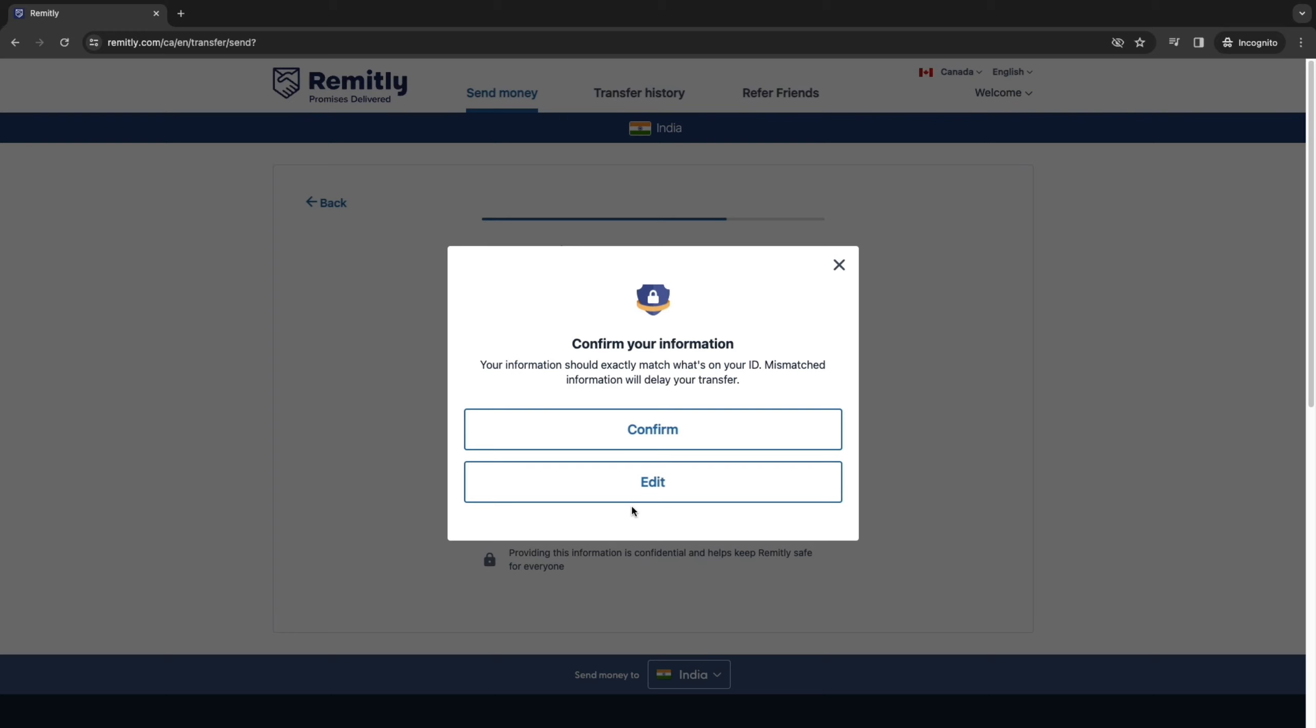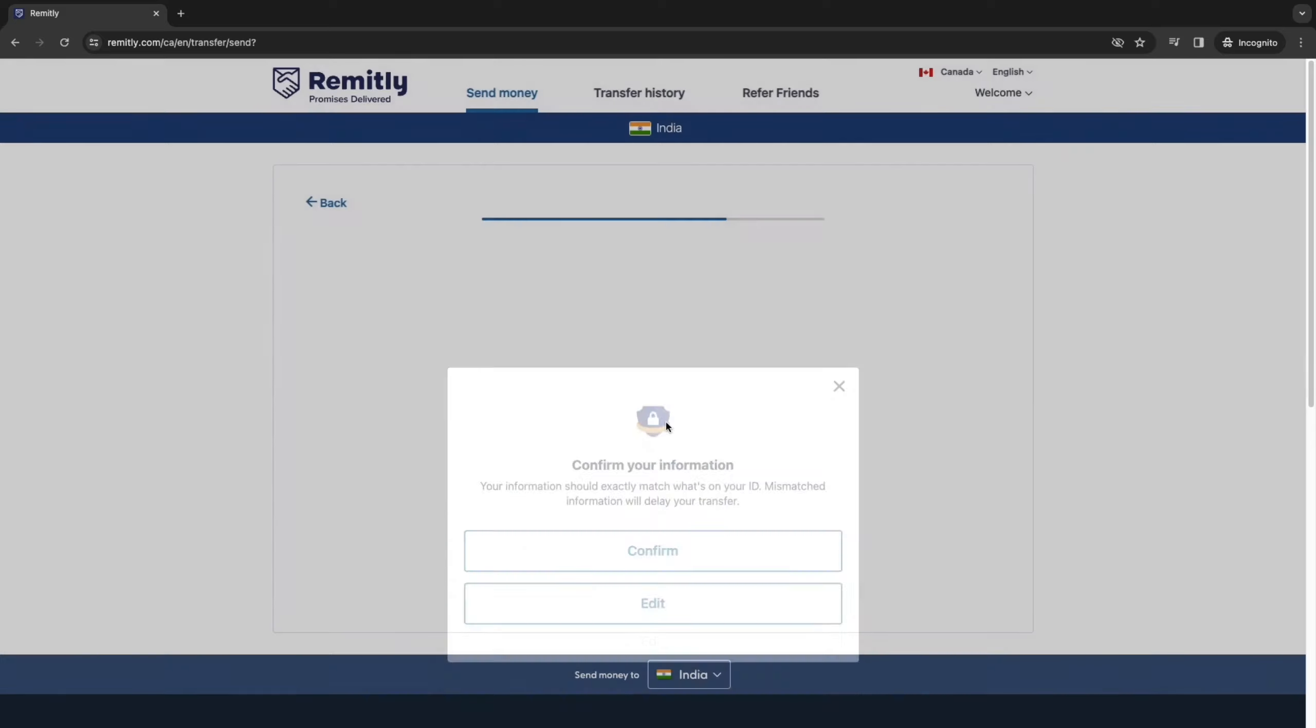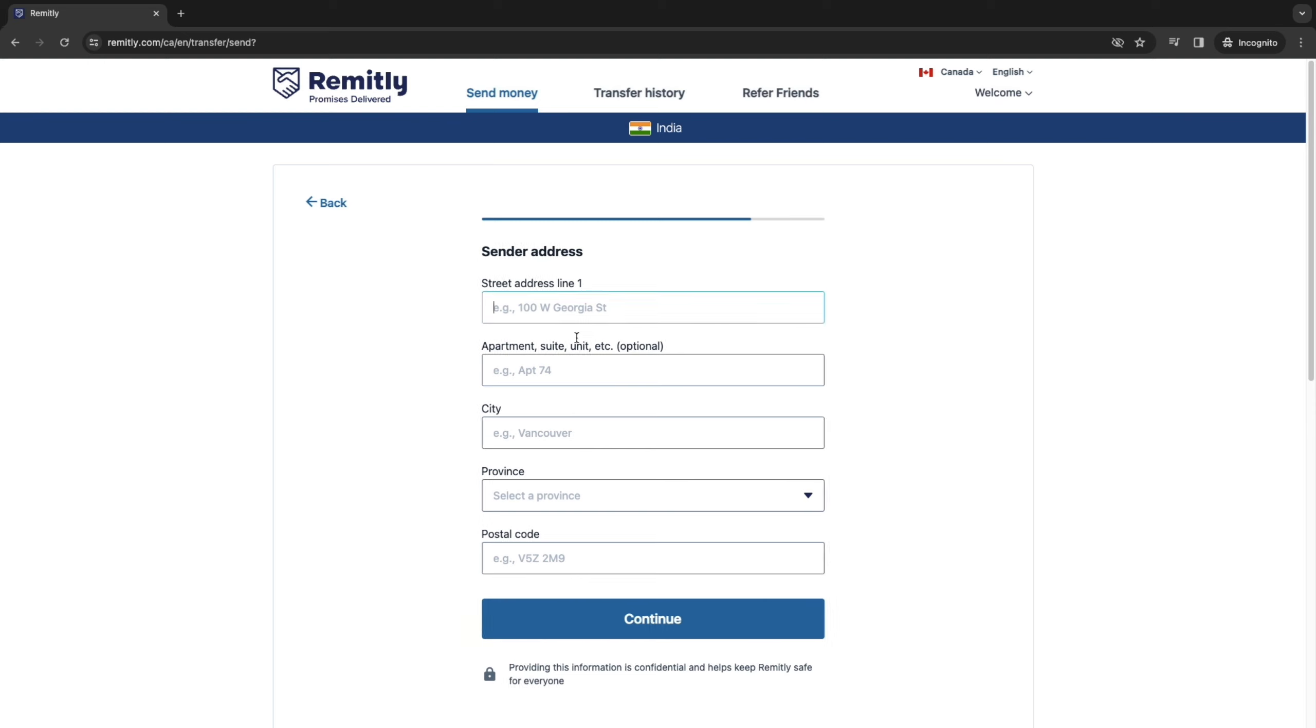Now you want to go ahead and confirm your information. So your information should exactly match what's on your ID. Mismatched information will delay your transfer.